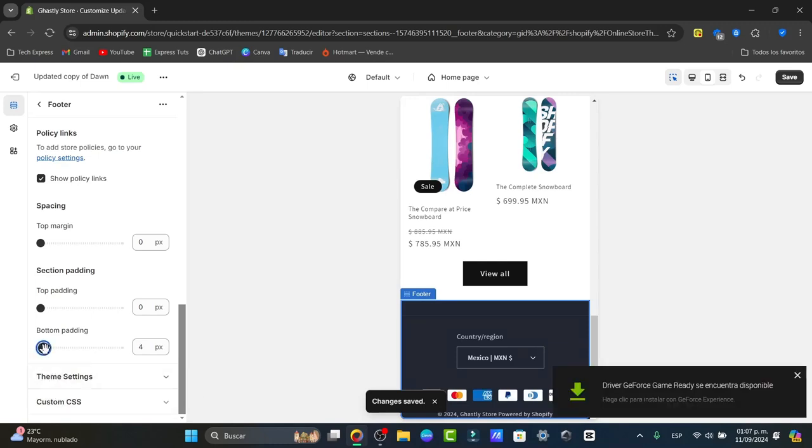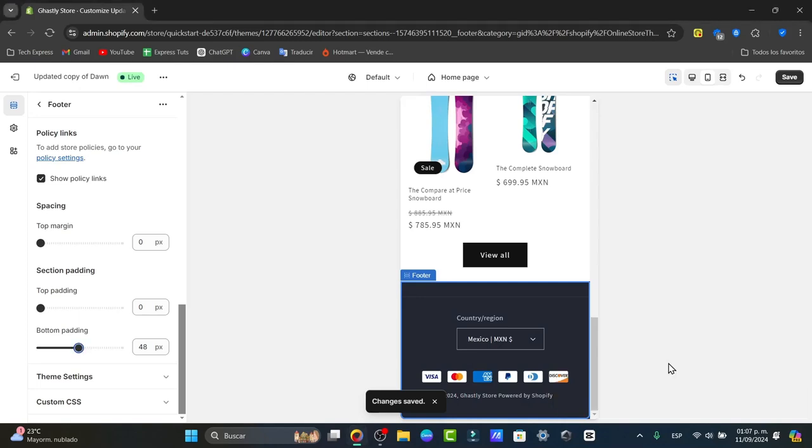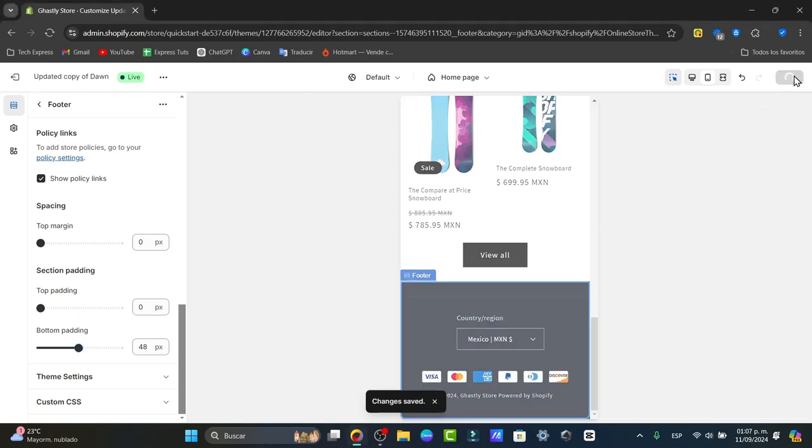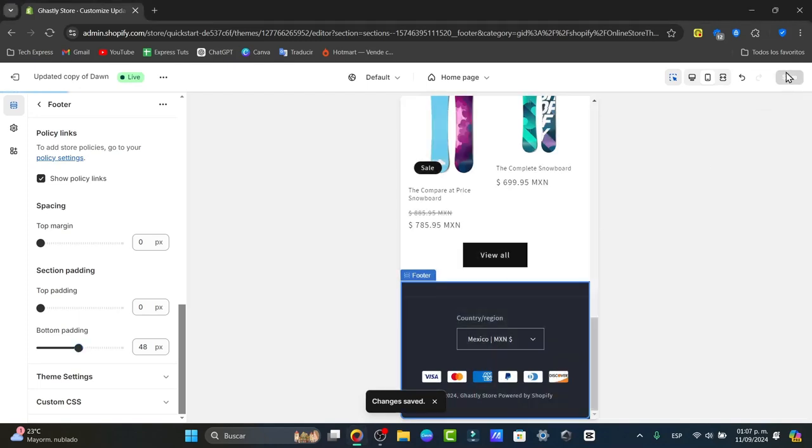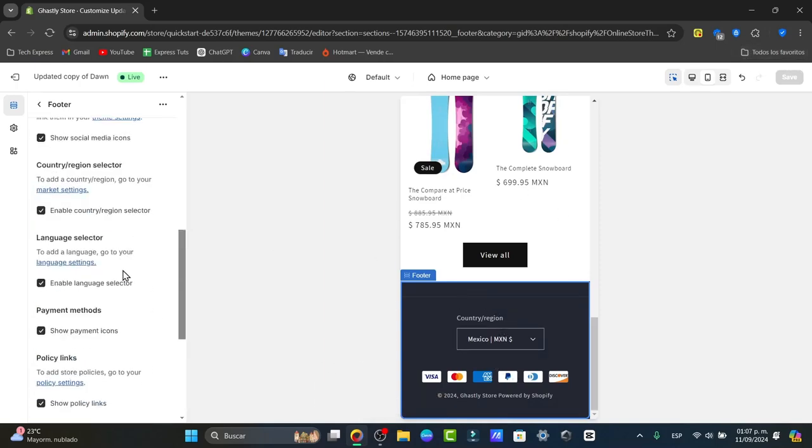In my case, I think the bottom padding should be 48. There we go. I'm going to close this and save the changes. Click the save button at the top right before publishing. Take a final look at how your store appears using the preview button.